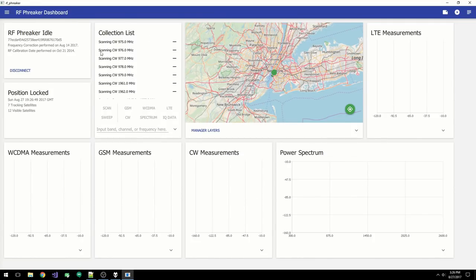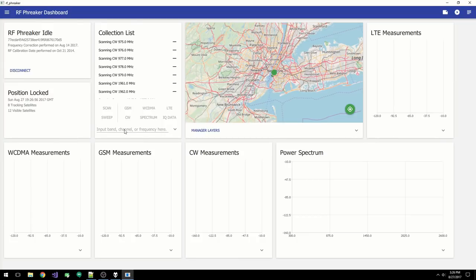Let's take a closer look at the collection list. This specifies the frequencies and technologies you're collecting during a scan. To add an item, simply input the frequency or channel, and it will search for all valid channels and frequencies.